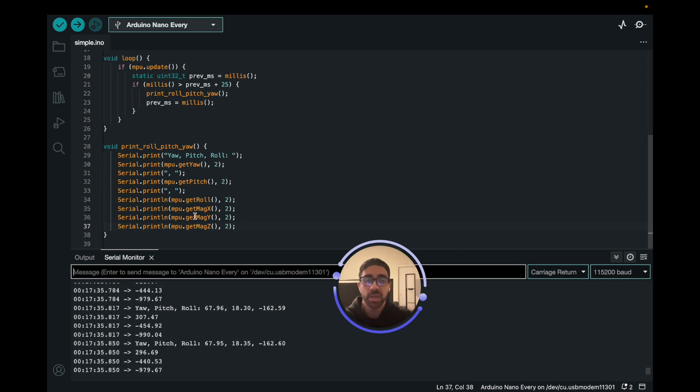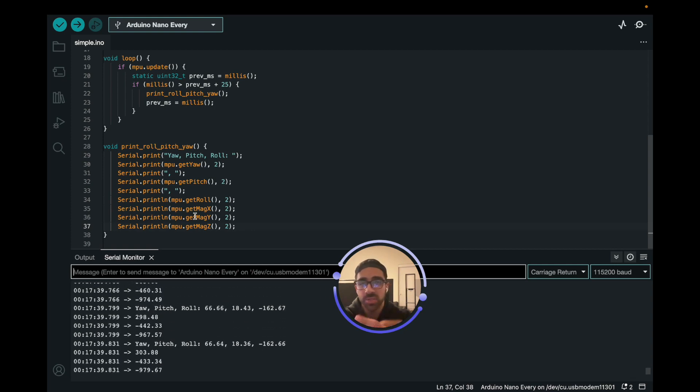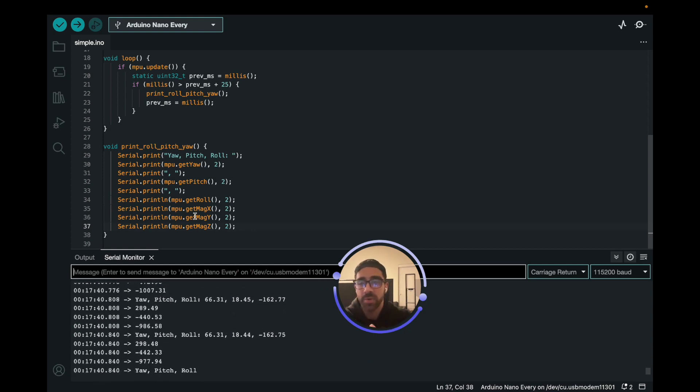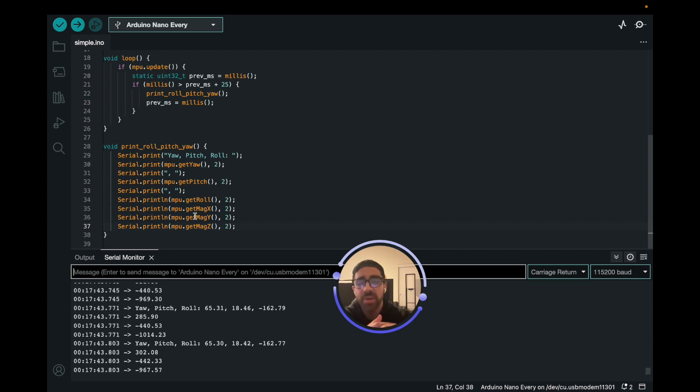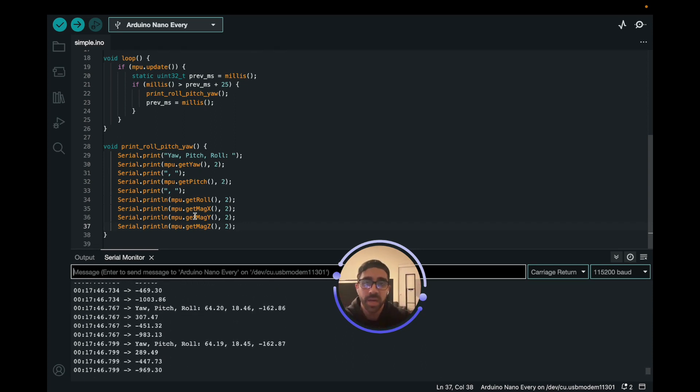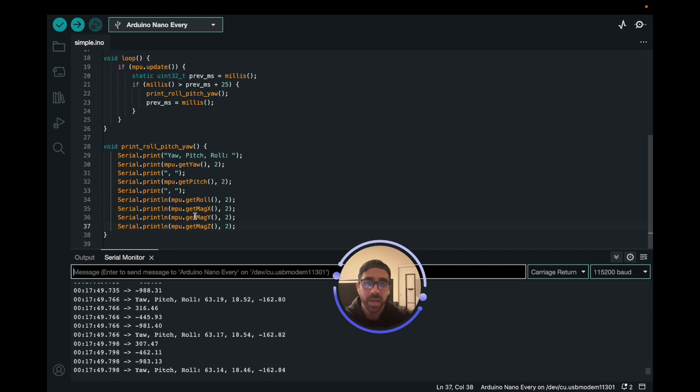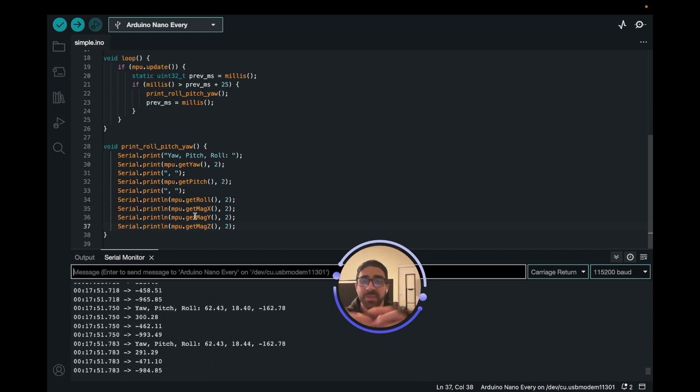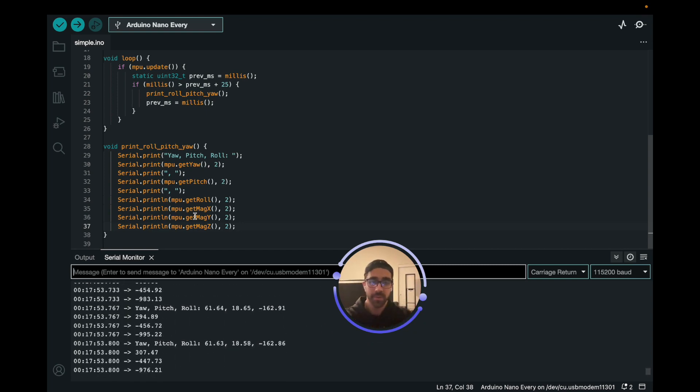So I hope you guys got the gist of using the MPU 9250 in your Arduino projects using the Arduino Nano Every. You can see it's very simple with this library. If you have any questions, let me know in the comment section down below if you're watching this on YouTube. If you have any suggestions for future videos, let me know as well. I hope you guys enjoy the videos. Please like, comment, subscribe, stay tuned, and thanks for watching everyone.